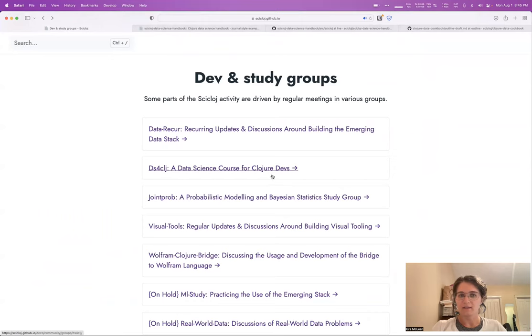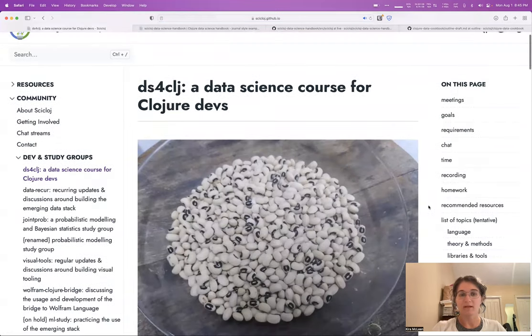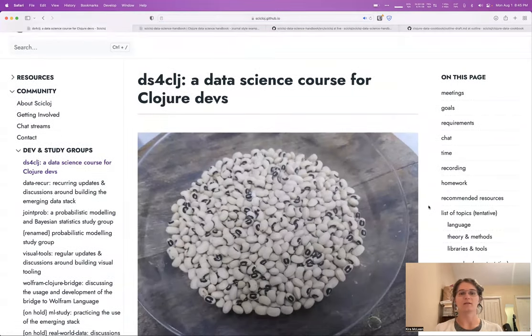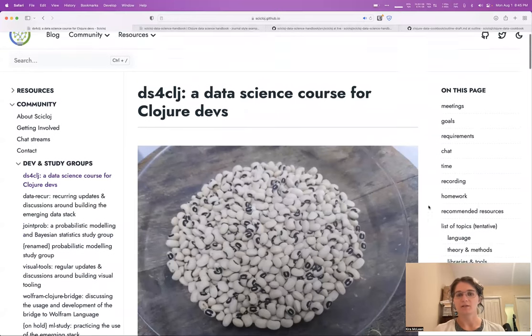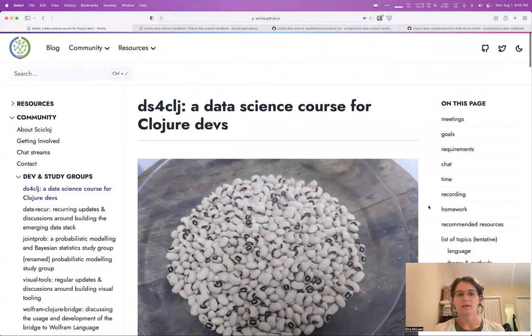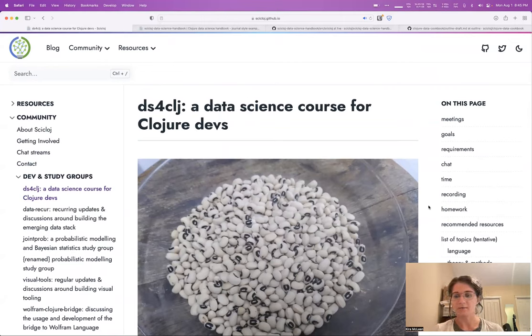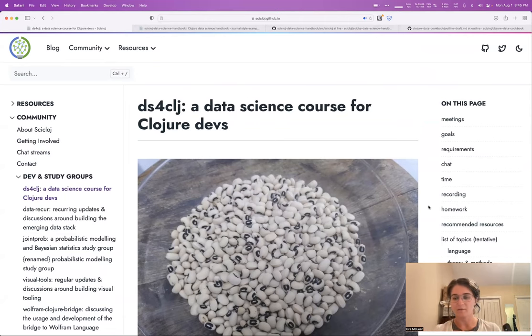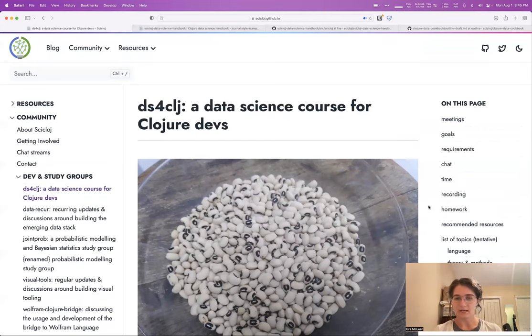Related to that kind of idea of broadening the community, we also have a new project on the go, which is this data science course for Clojure developers. The idea with this course is to really bridge that gap. We have a bunch of people in the community who either write Clojure and have some data to work with, but aren't really sure how.